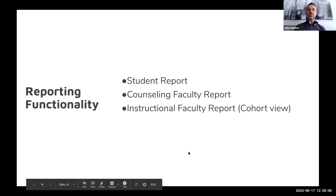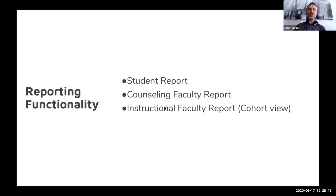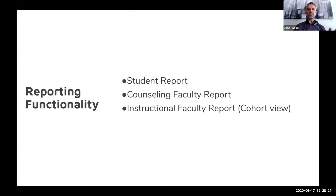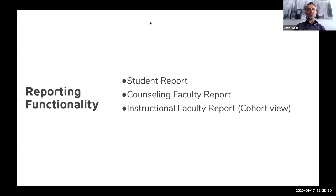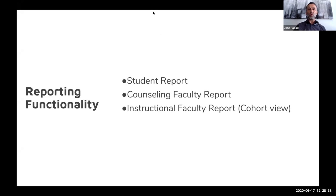From a reporting perspective, we have multiple reports that allow us to share information with students, counseling faculty, and instructional faculty. This provides insight to help coach and guide individual students from a counseling perspective, while also being able to understand where skills exist and opportunities for helping students from a cohort perspective as well.